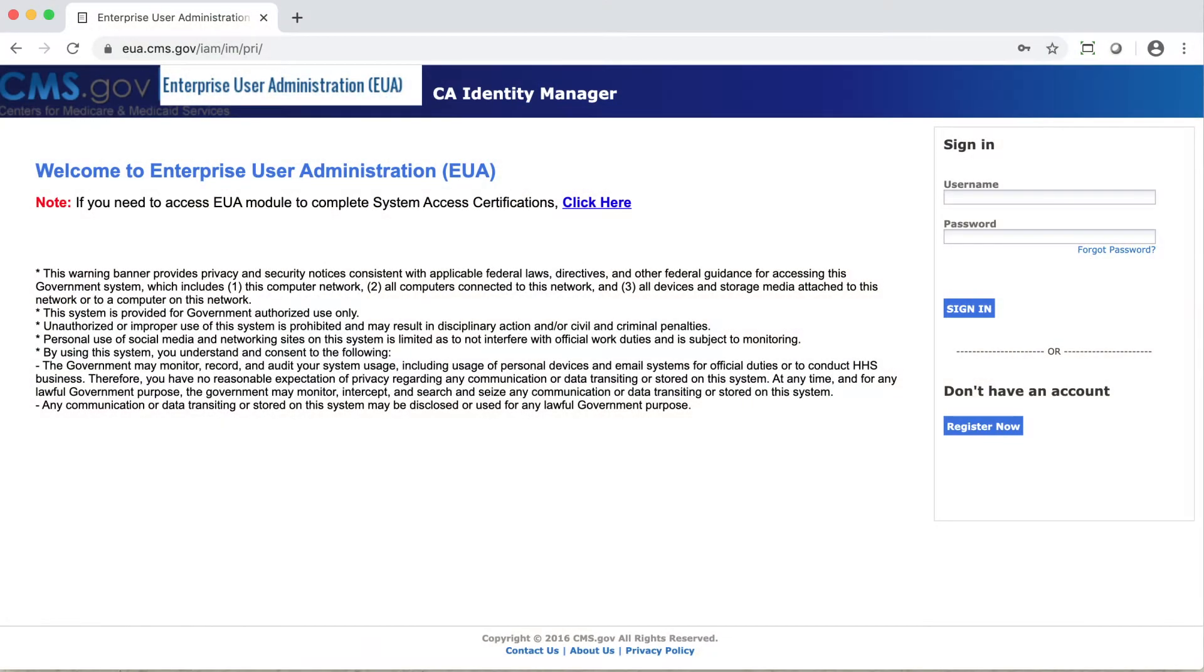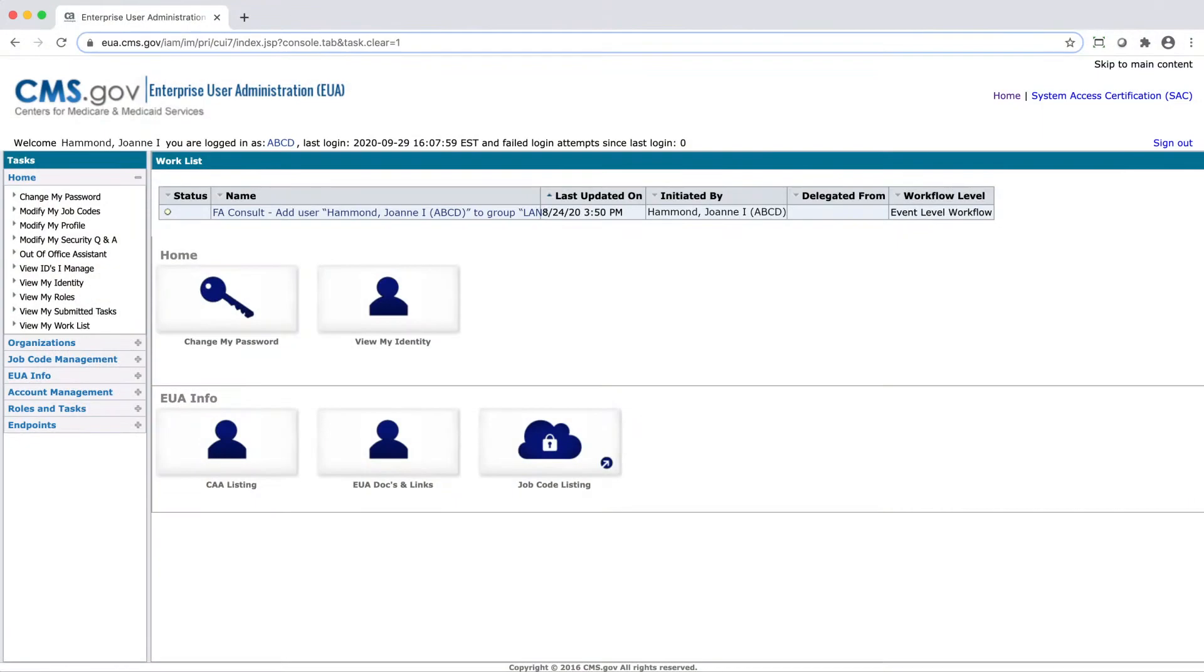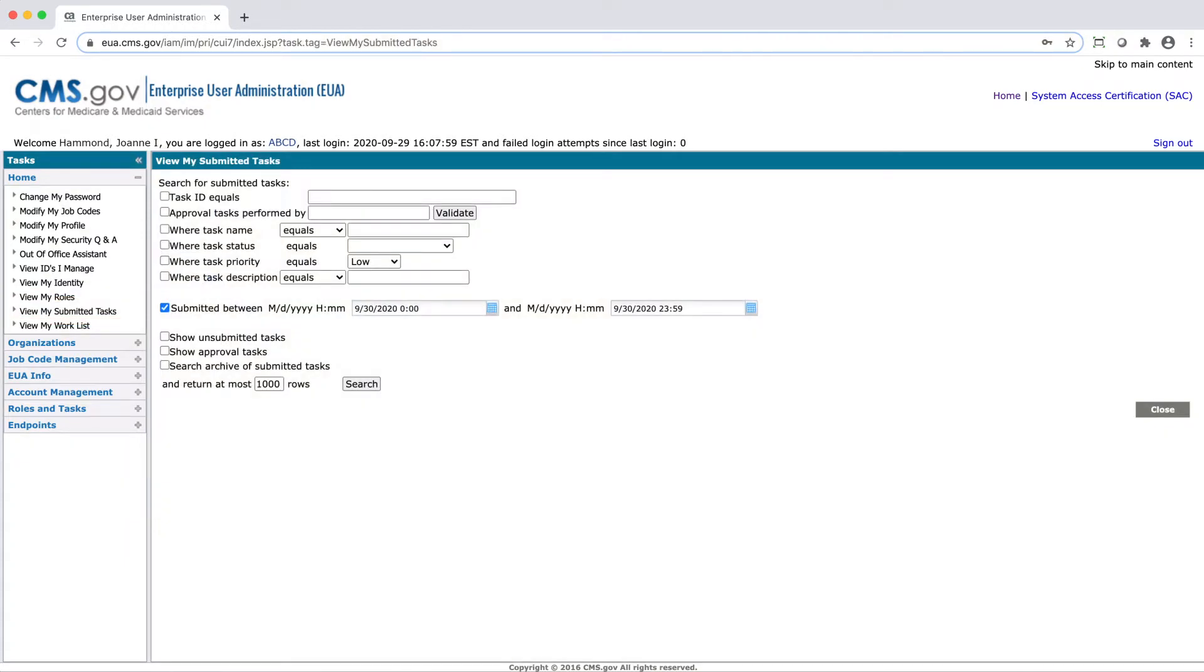To look up tasks you have submitted to see their status, first log into EUA. Select View My Submitted Tasks. The search screen will appear.